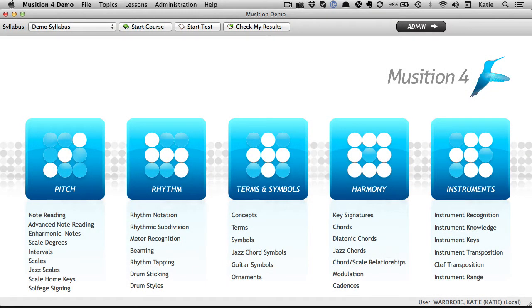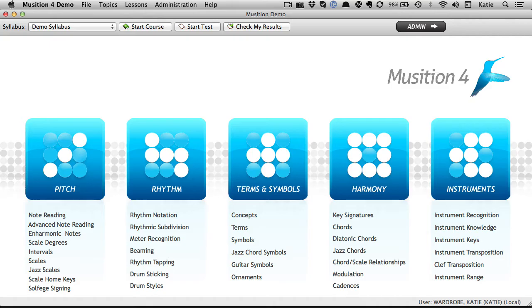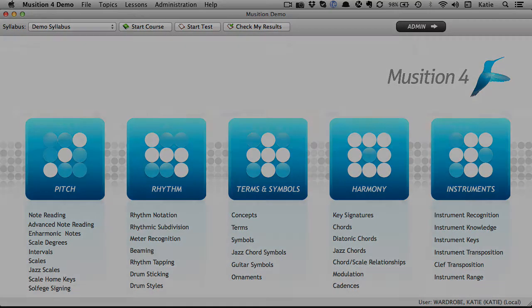Auralia's sister program Musician provides a music theory solution for students and includes 35 topics such as note reading, rhythm, terminology, key signatures, chords, instrument keys and instrument ranges.